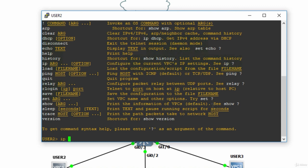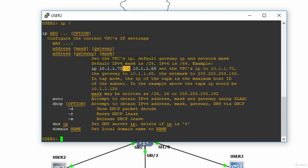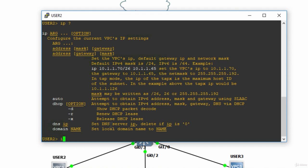So we'll say IP question mark and this is the format the VPCS is expecting - first it's our IP address slash subnet mask and the default gateway. So I will say IP 192.168.100.50 slash 24 and the default gateway is 192.168.100.254.